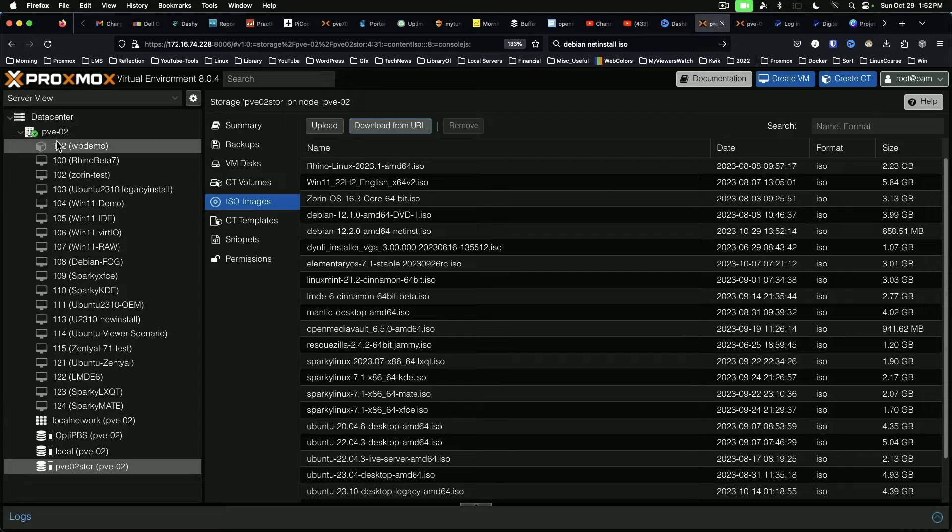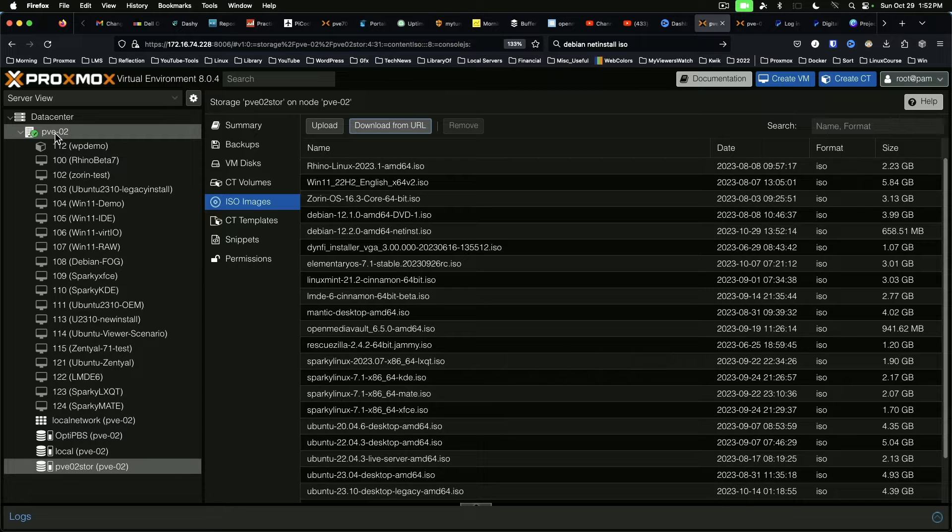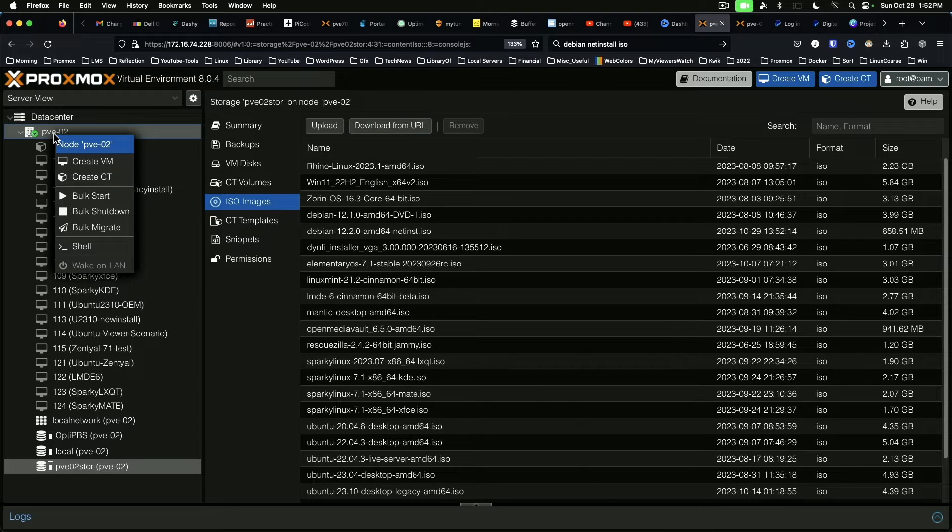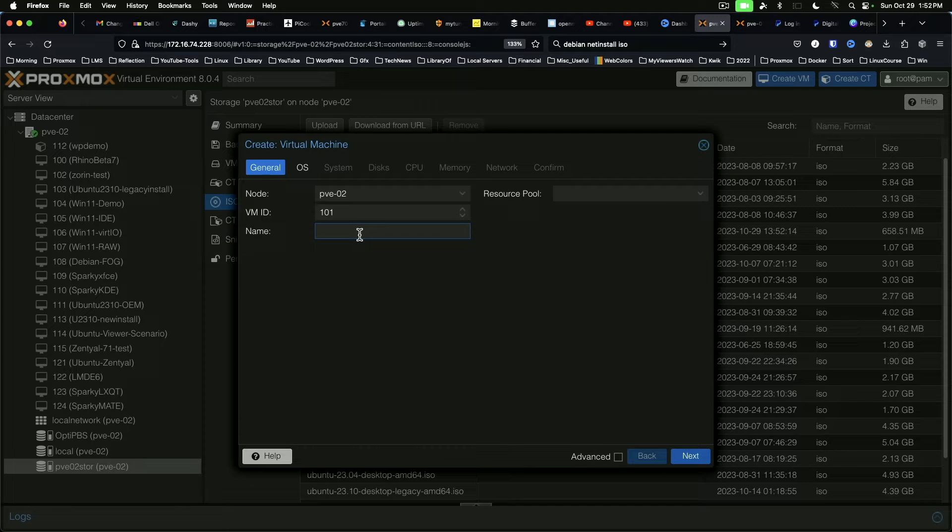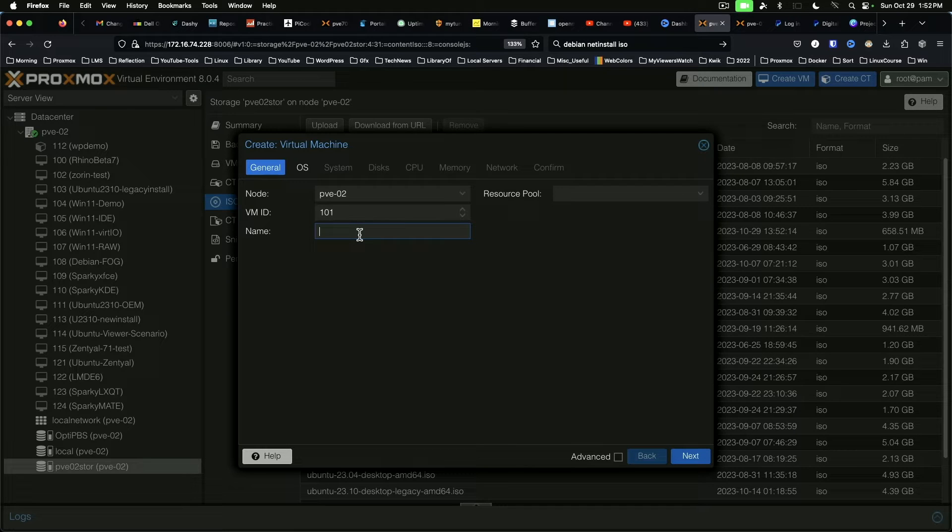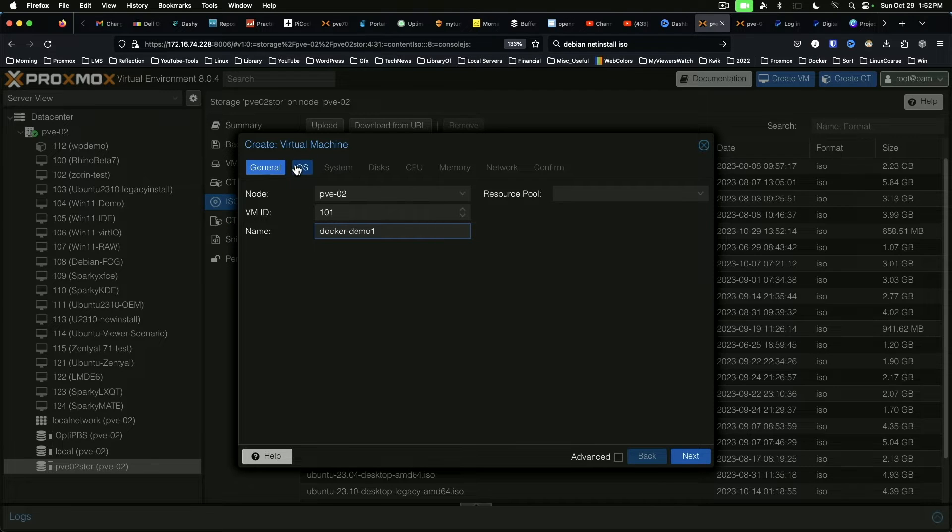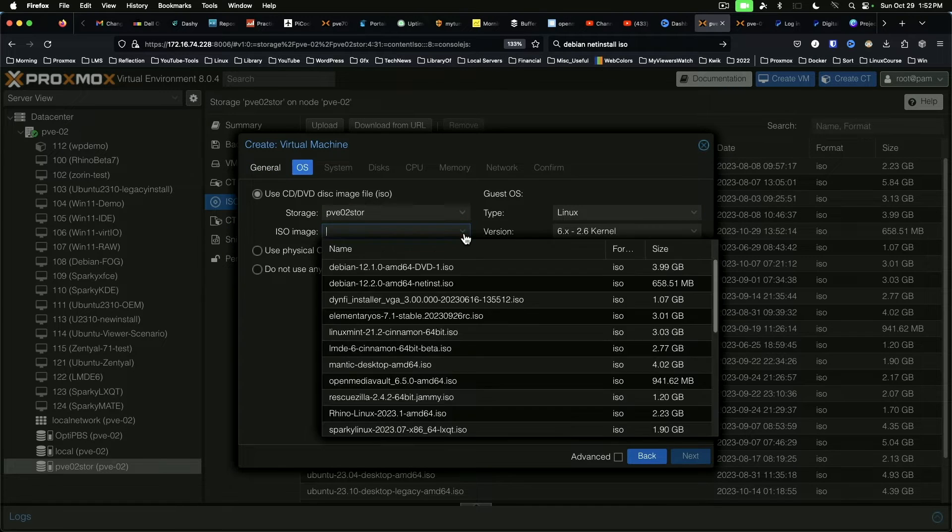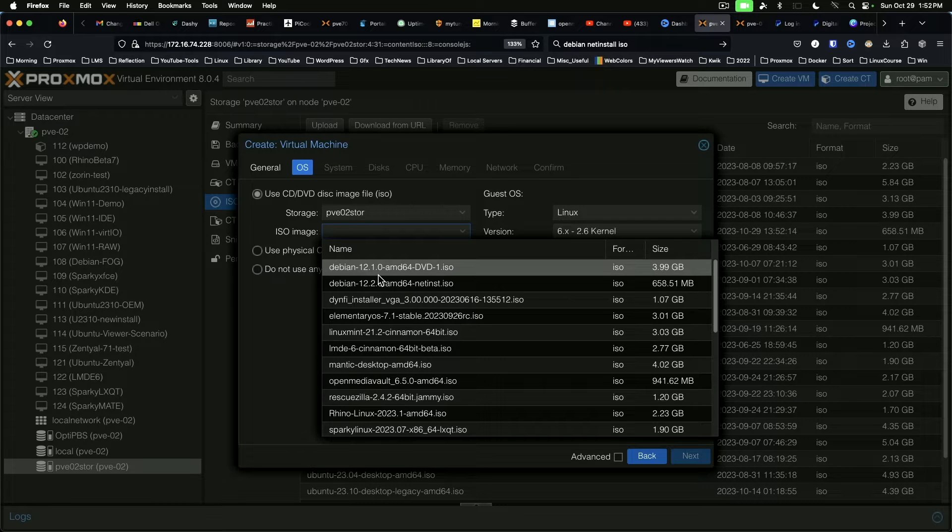We're going to come over here to the left hand side, right click on our Proxmox node name and we're going to say create VM. For this VM we're going to call it docker demo one. The OS we are going to select Debian net install.